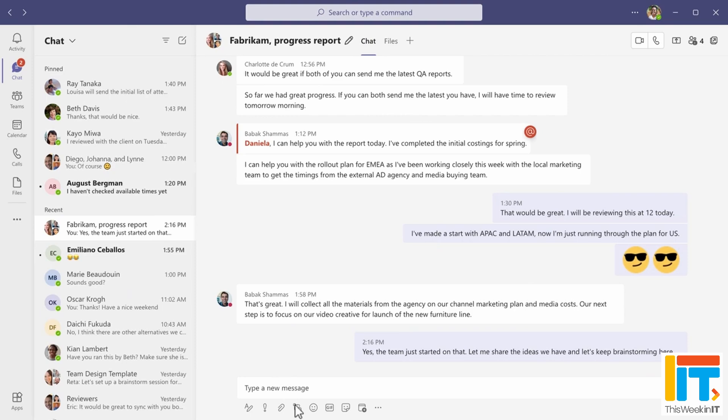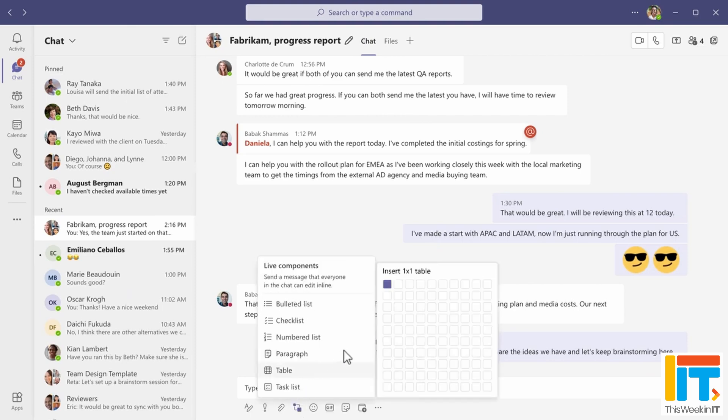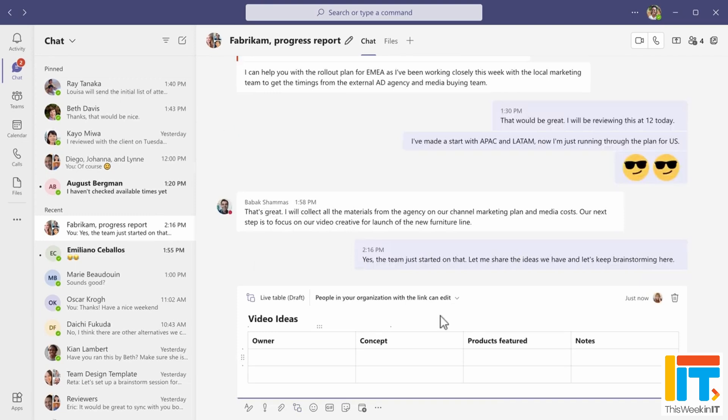These three changes are really significant, especially the ability to add loop components to channels, because that was a really important piece of functionality that was missing — you could add it in a chat but not in a channel, which was a big problem. So I'm really happy to see these three things come to Teams — a nice little Christmas present for Teams users. Let me know in the comments what you think about loop components in Teams and whether the restrictions around accessing them are a dealbreaker for you.